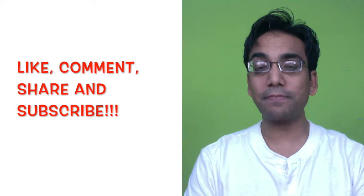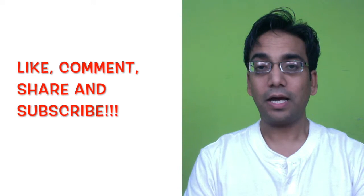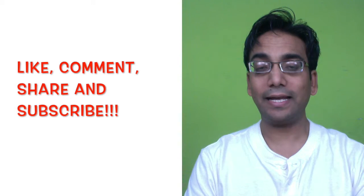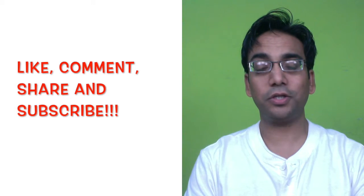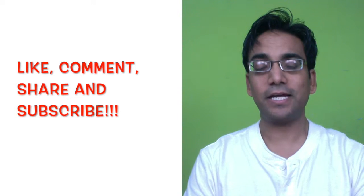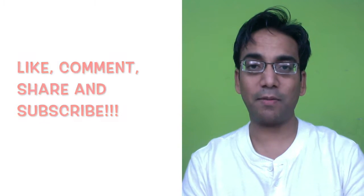If you liked this video, do subscribe to our channel and share it with your friends. Until next time, bye-bye.